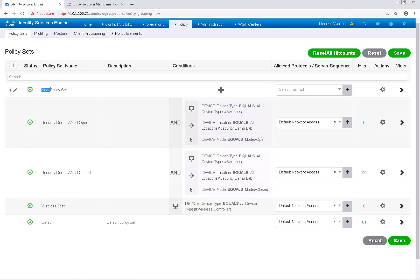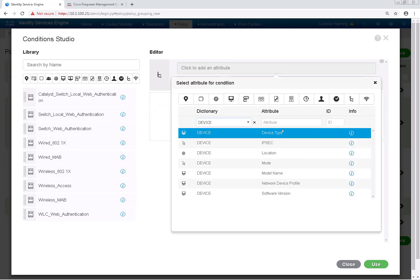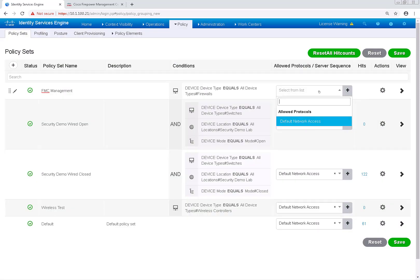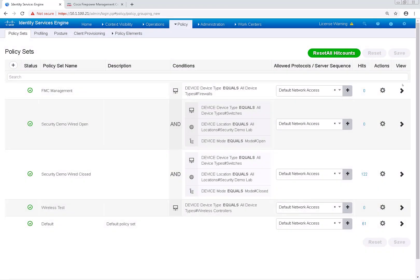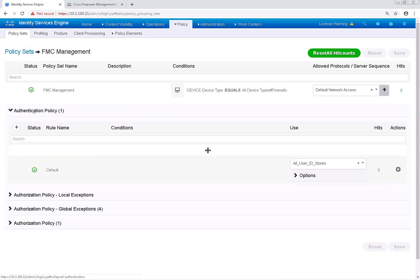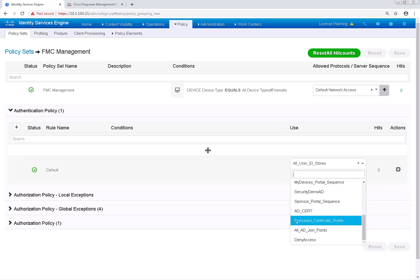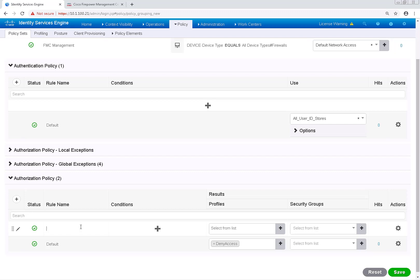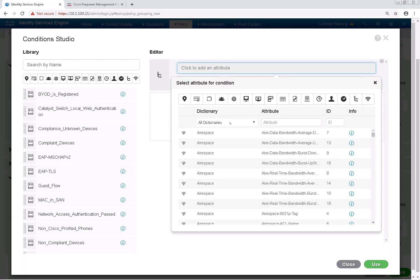I'm going to click the plus button on the top left-hand corner and build a new policy set. I'll name this FMC Management. For the condition, I'm going to choose Device and then Device Type equals Firewalls. I'll keep the allowed protocols at default network access and go ahead and save this new policy set. We can start configuring this policy set by expanding it. Under Authentication Policy, the default is already all user ID stores — I'll keep it at that default. Then I'll scroll down to the authorization policy and create a new rule. The rule name is going to be Domain Admins, and the condition is anybody in the Domain Admin group from AD1.